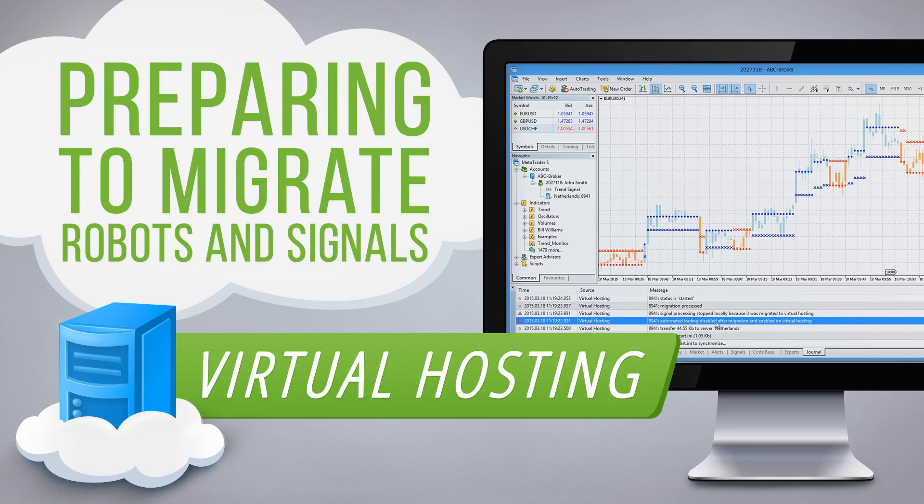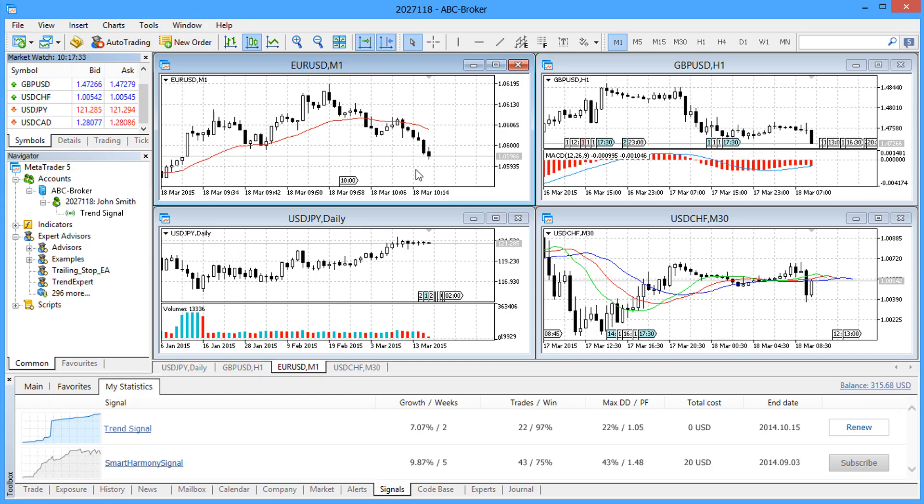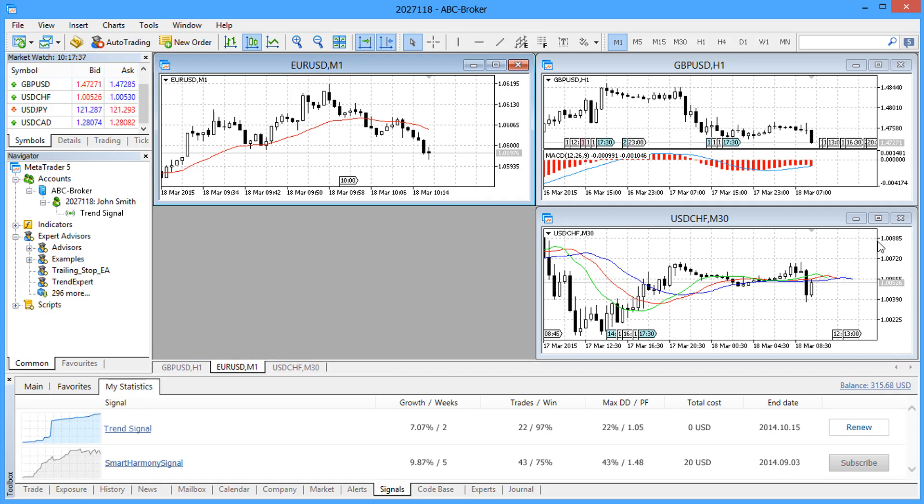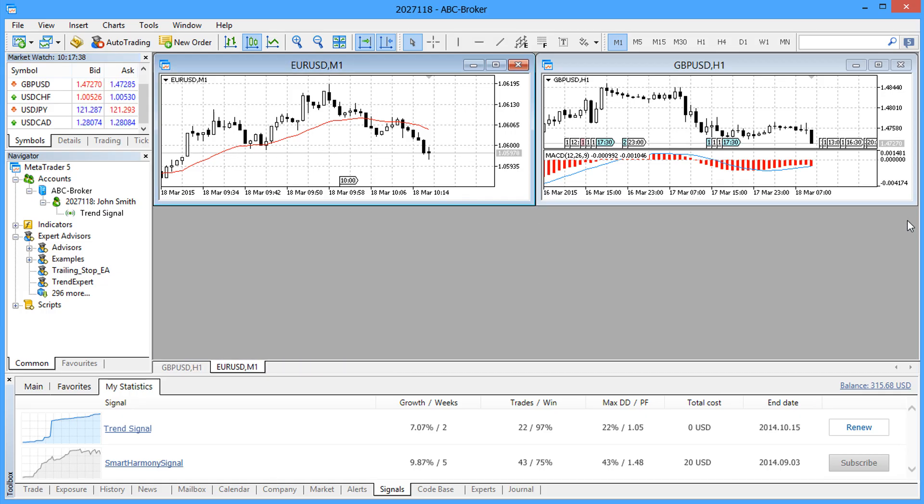Signal subscriptions and Expert Advisors running on your local computer are automatically transferred to the virtual hosting during migration. Therefore, make sure you correctly configure the environment on your platform before you rent a virtual machine.